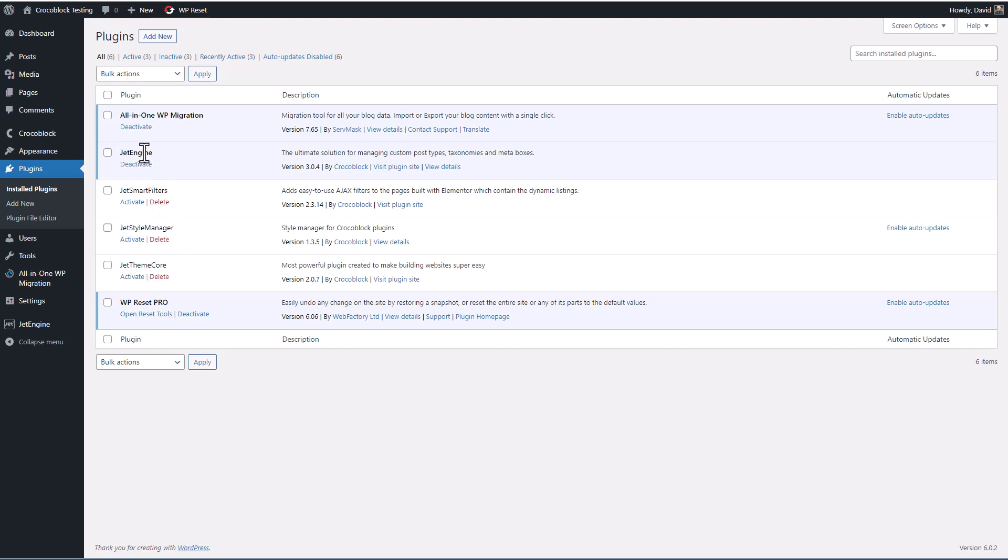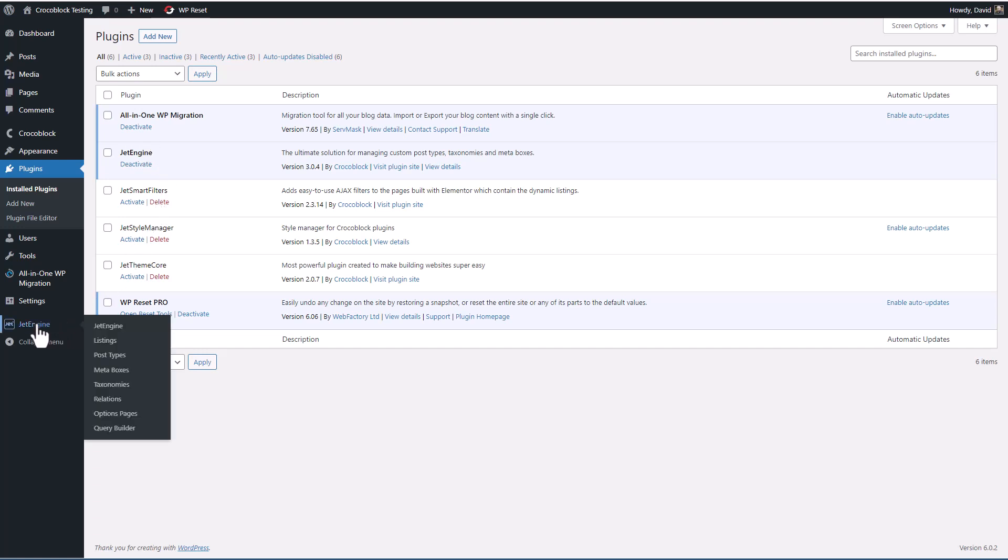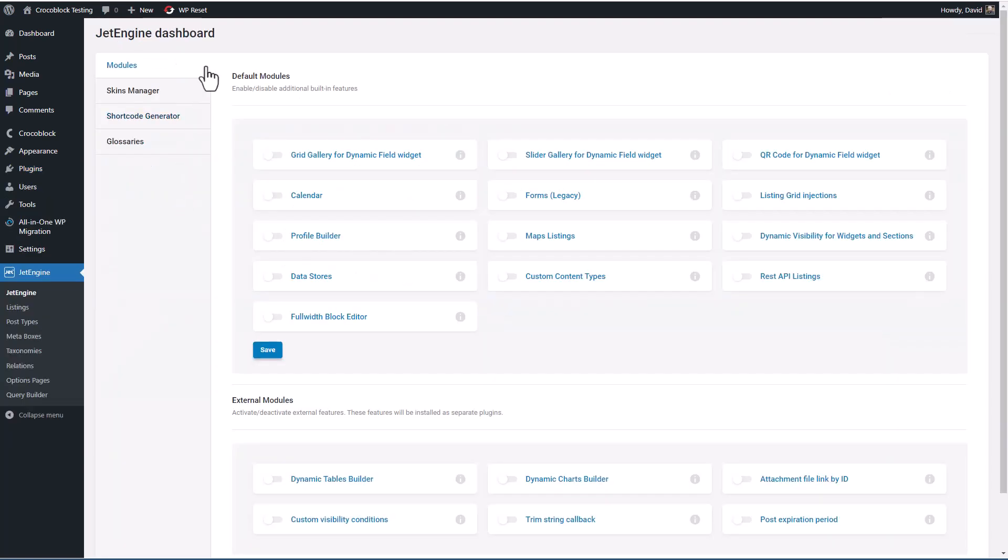When you activate JetEngine, you get a menu item in the admin here. And you'll see there are a number of sub menus.